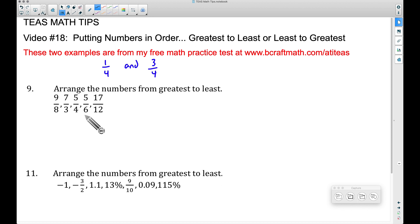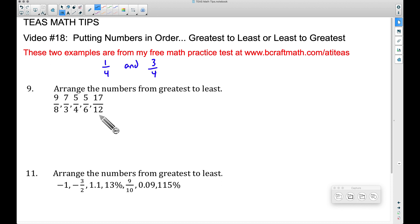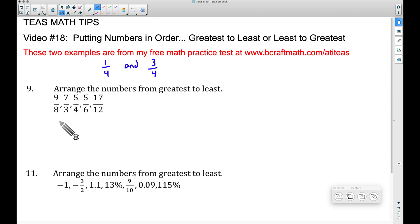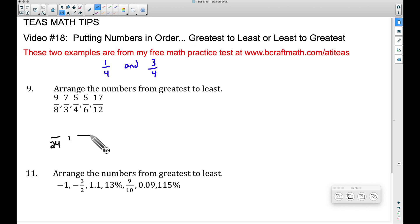Does six go into twelve? Yes. Four go into twelve? Yes. Three go into twelve? Yes. Does eight go into twelve? No. So twelve is not our common denominator. The next multiple of twelve is twenty-four. Since three, four, and six went into twelve, they'll go into twenty-four as well. And eight — the one causing issues — does go into twenty-four. So we'll write all five fractions with twenty-four as our common denominator.